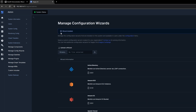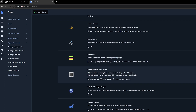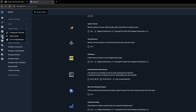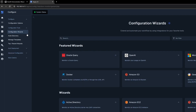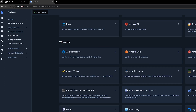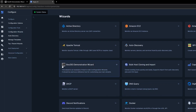If successful, a wizard installed message box should appear and you'll be able to see it down below. If you want to double check that the wizard is installed, you can hover over Configure, click on Configuration Wizards, and look for the newly added wizard.